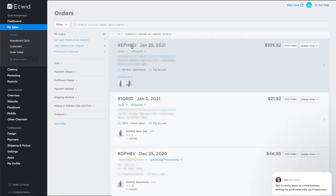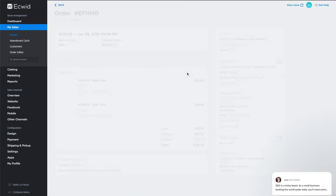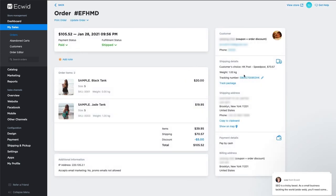Clicking on an individual order lets you see the shipping details, including the tracking information. This information syncs from EasyShip directly to Ecwid. This way, you'll see when a package is delivered in both your Ecwid and EasyShip accounts.